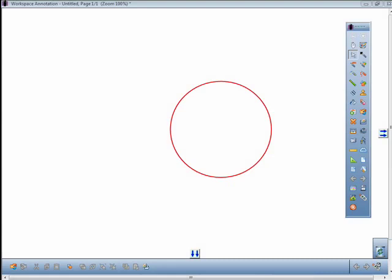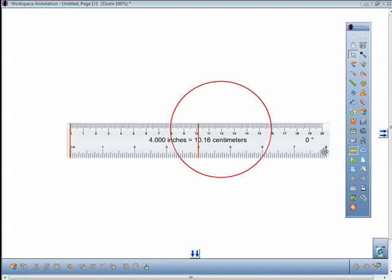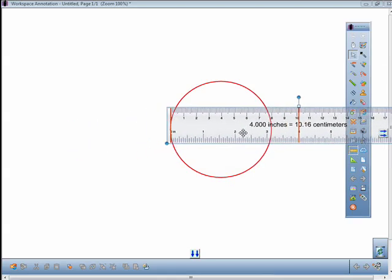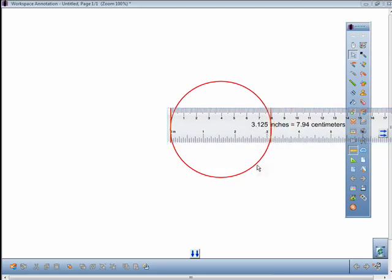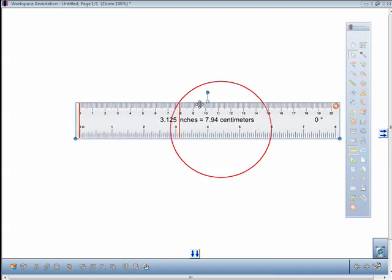Click on the ruler icon and it will appear in the window. Move the red bars to measure an object within the annotation window. You can rotate the ruler to another angle and show the angle of the ruler after it's rotated.